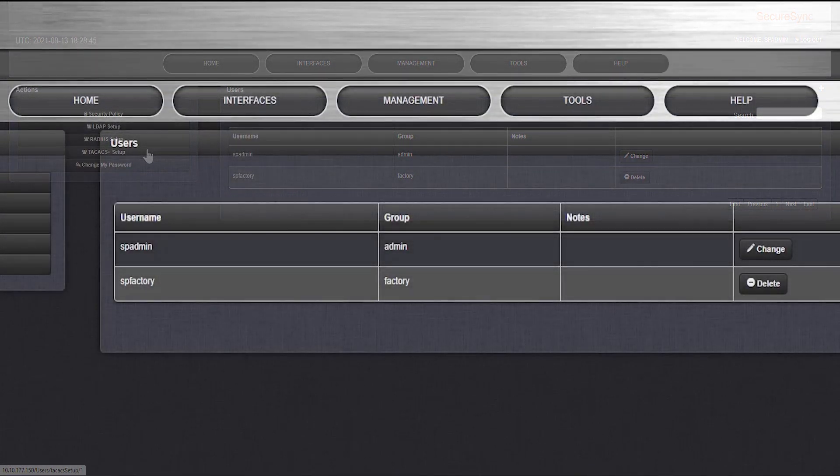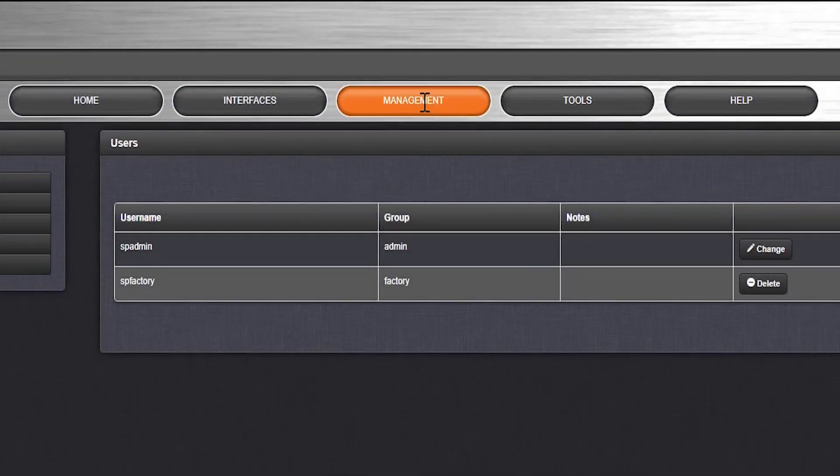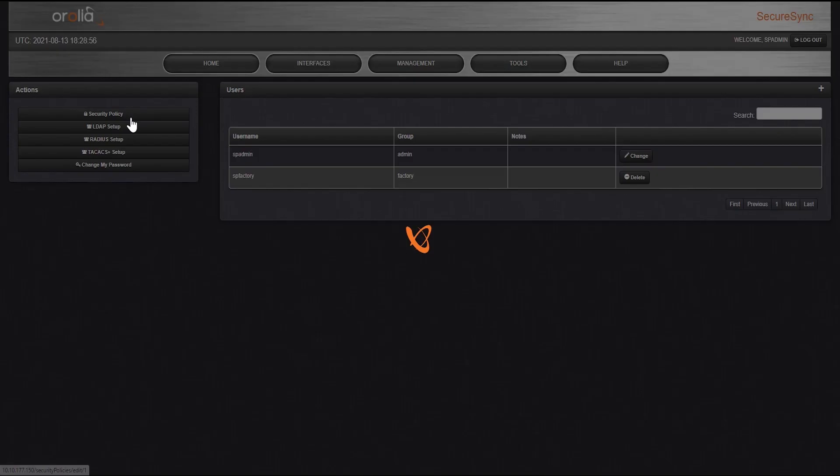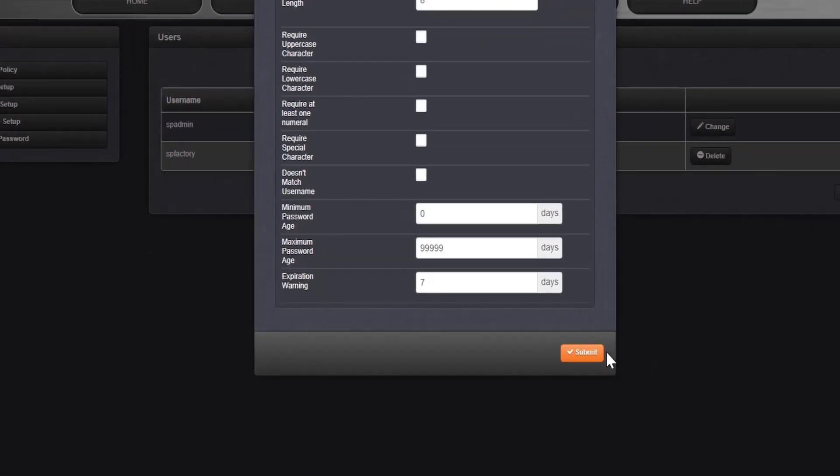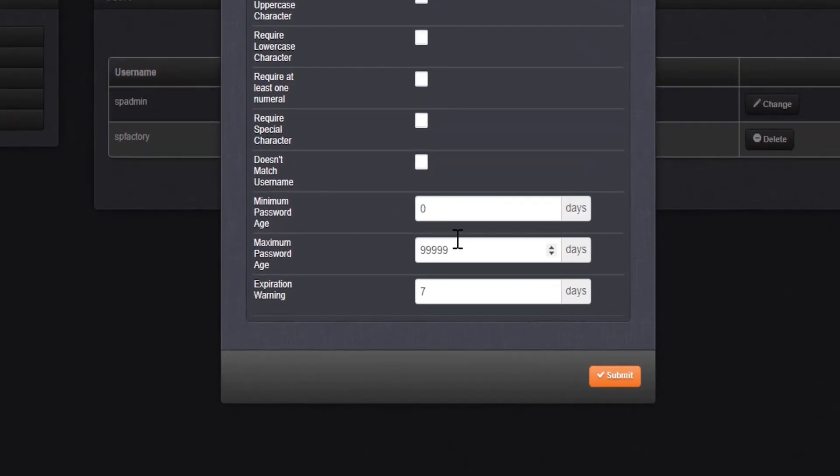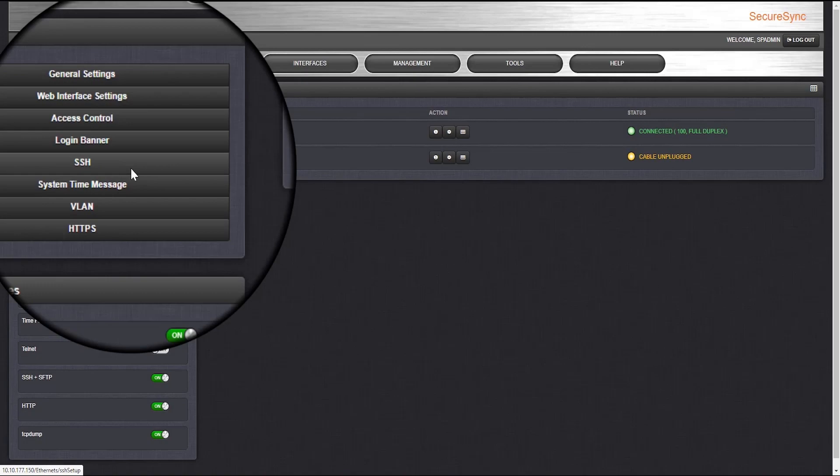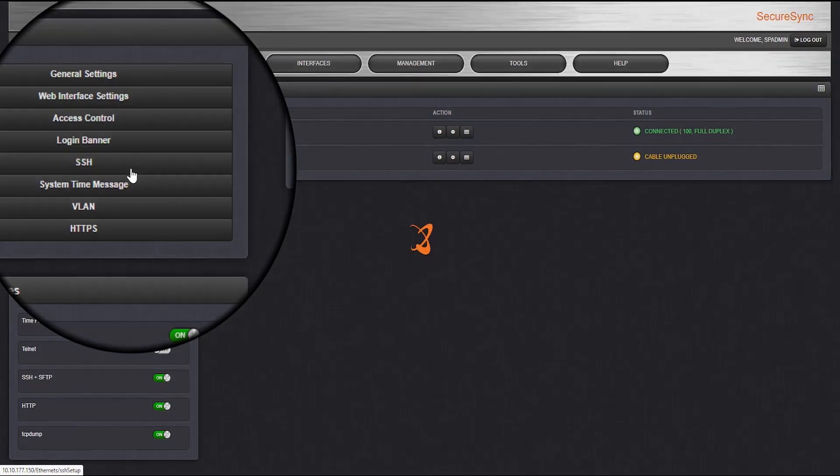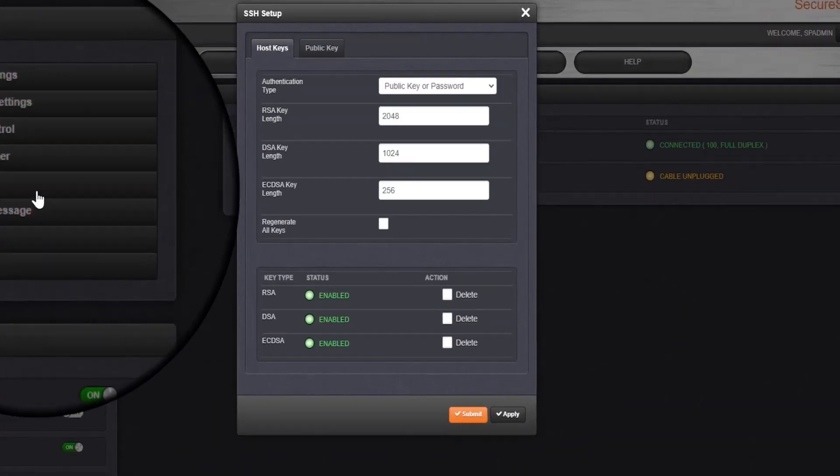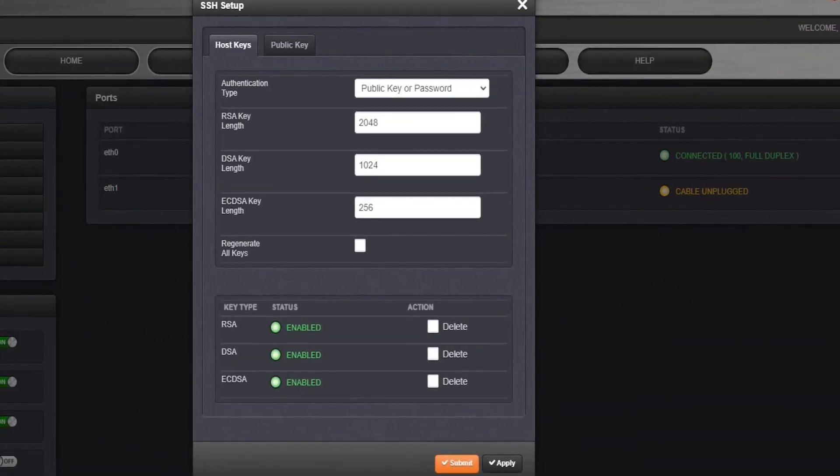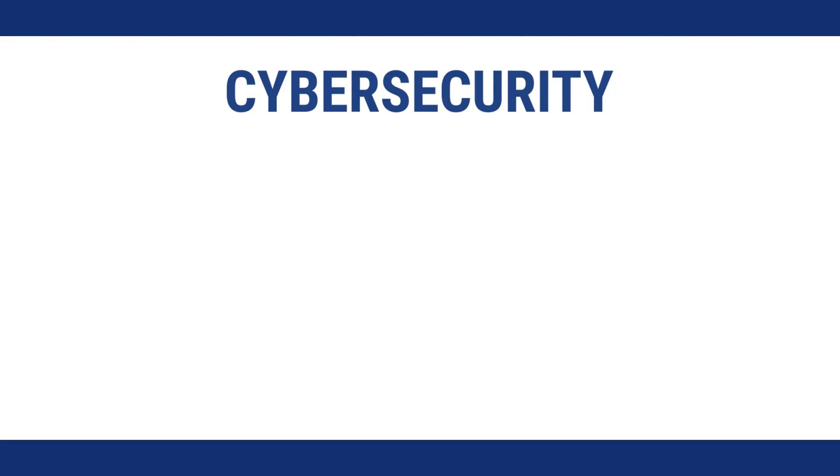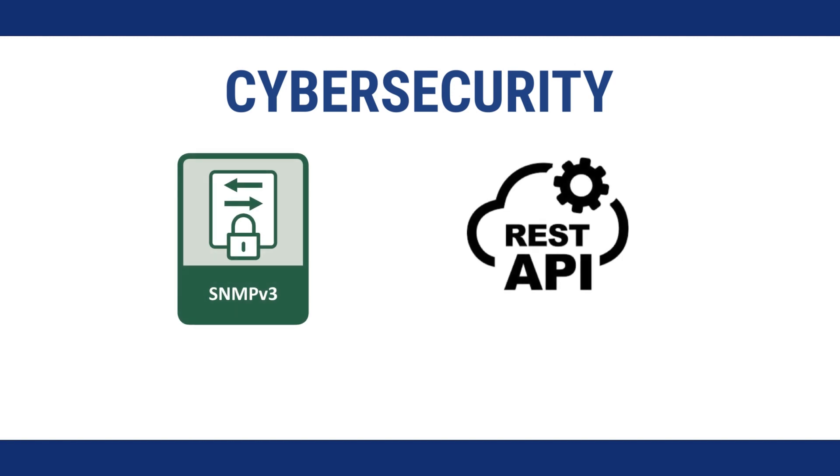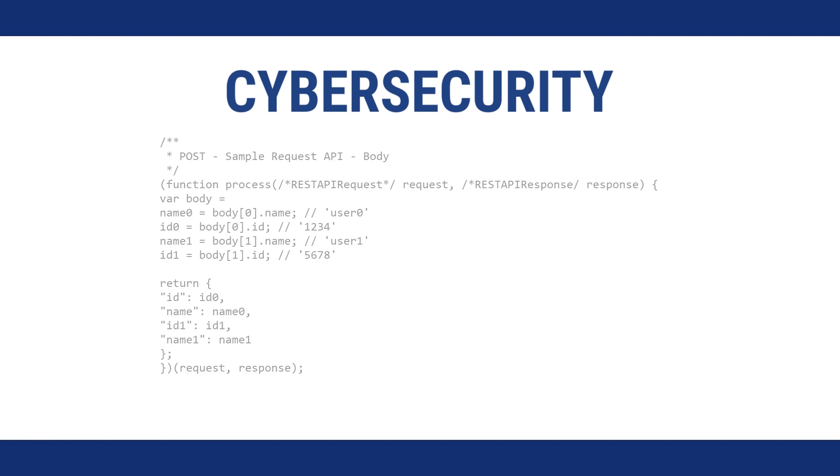There are a handful of other security settings you can configure, including password expiration controls, configurable IP firewall tables. SSH allows you to securely transmit data and issue remote commands. The SSH protocol supports both public and private key generation. SecureSync makes integrating into your network management system simple by supporting encrypted SNMP v3 and REST API. We even provide sample scripts to help get you started.